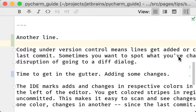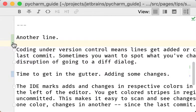Instead, I can sit in the document and let the gutter decorations tell me what lines have changed. This line has been changed, and this line has been added.